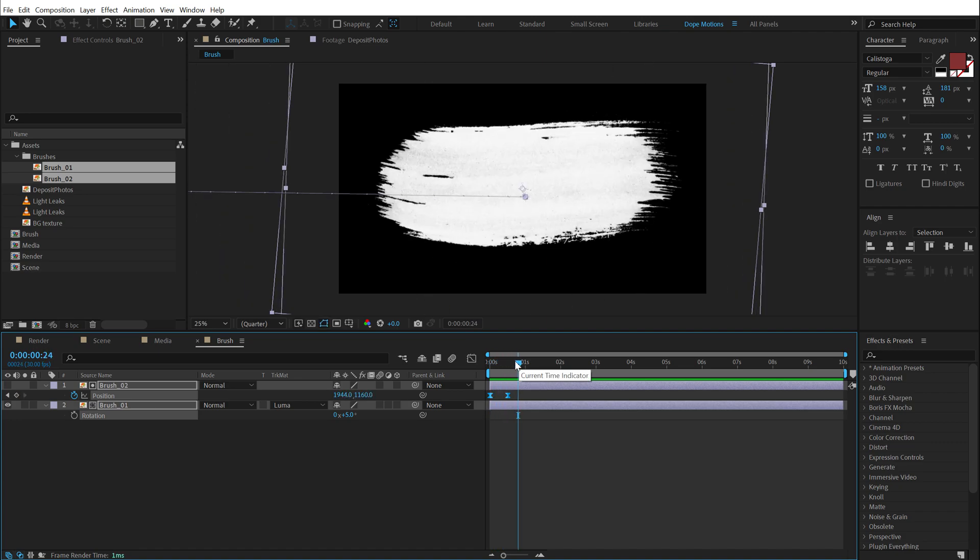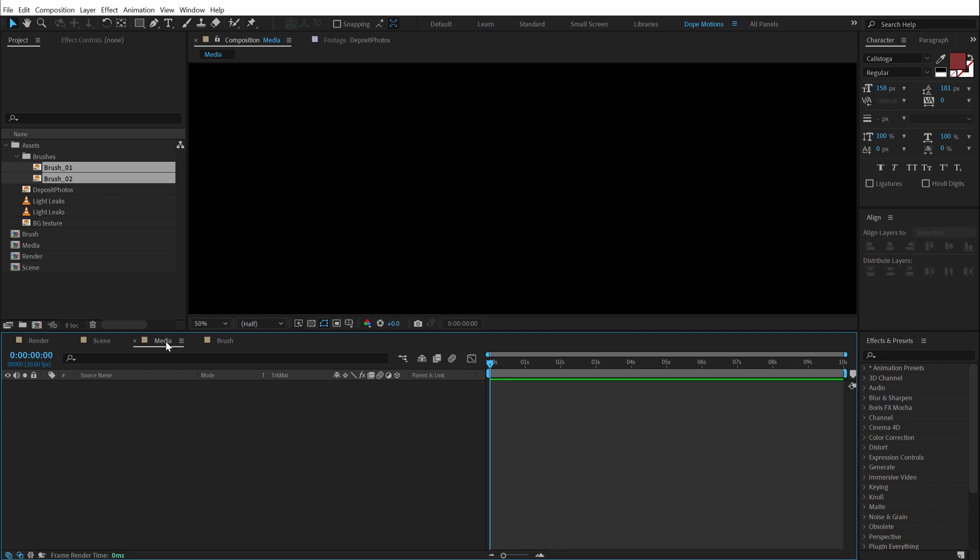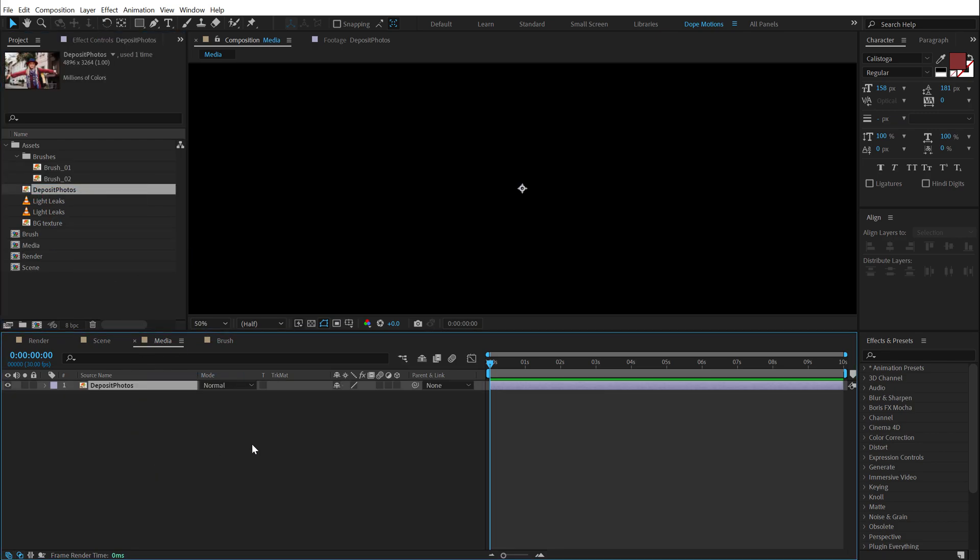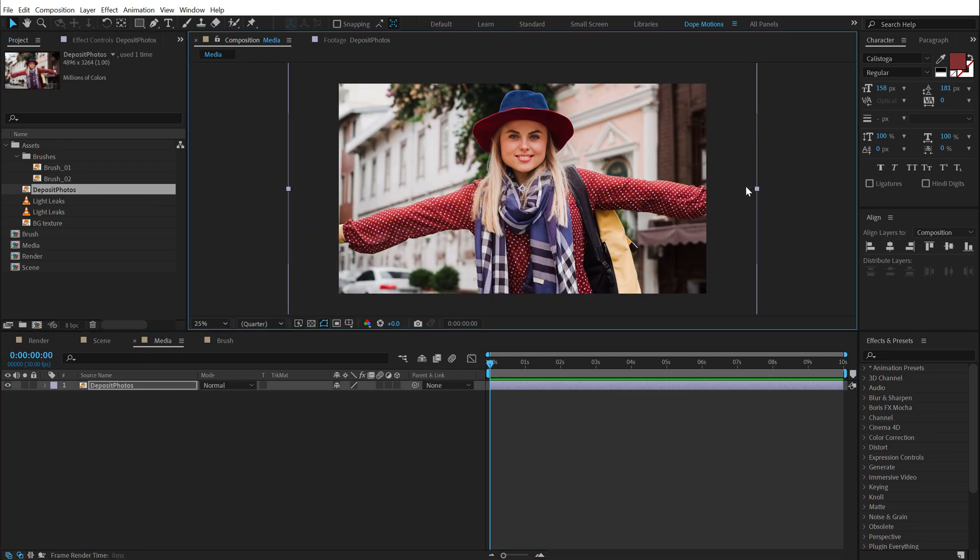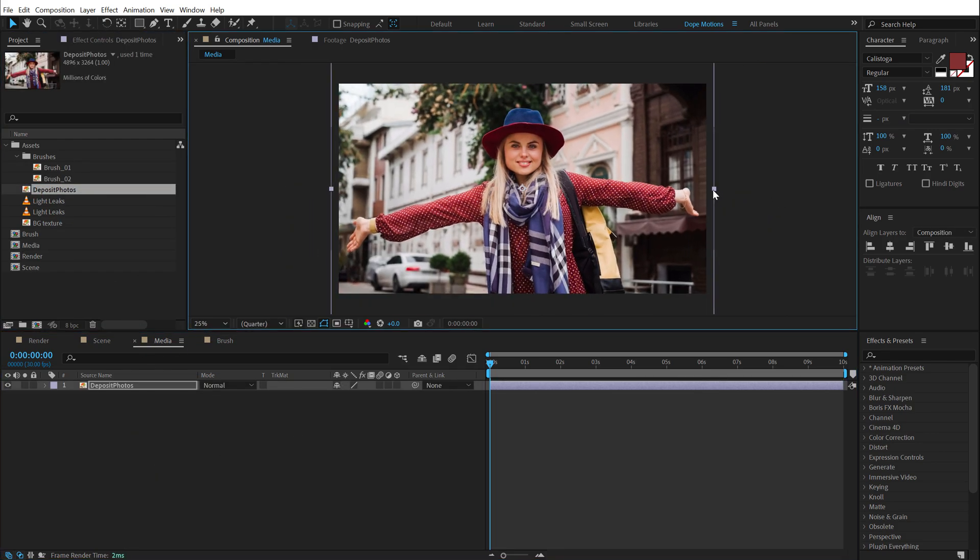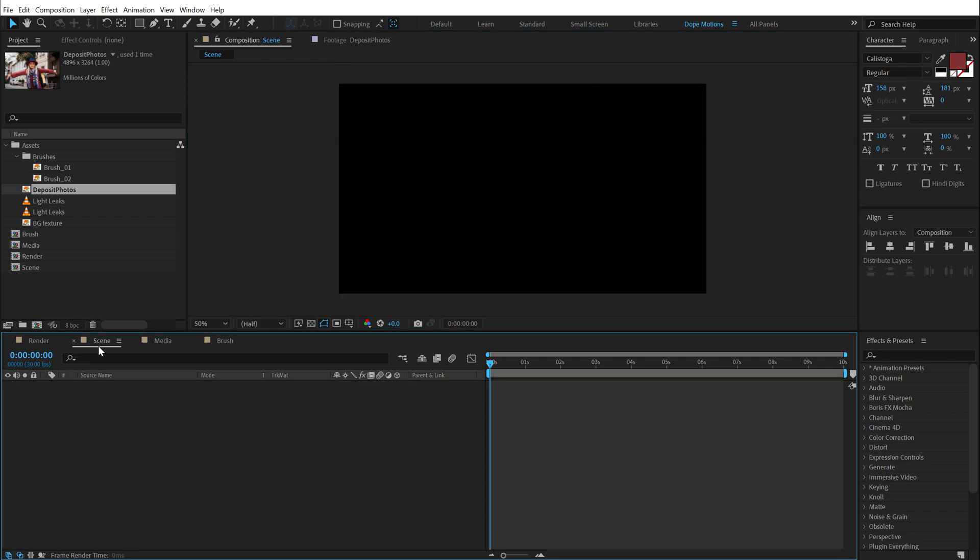So there we have the animation. Now let's go into the media composition and drag in the image that we want to use. You can, of course, use any image that you want and then go into the scene comp.